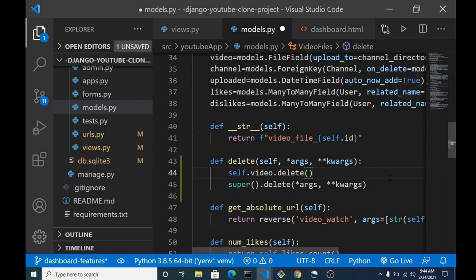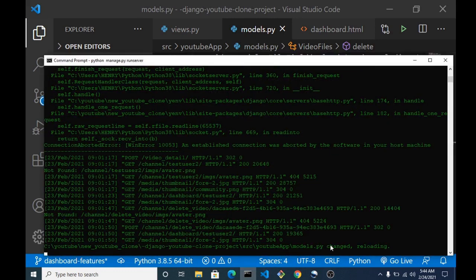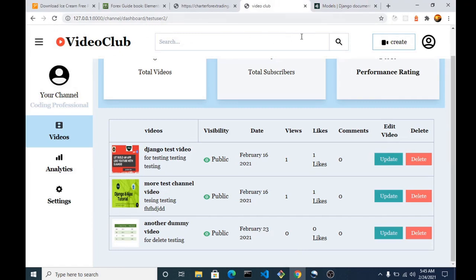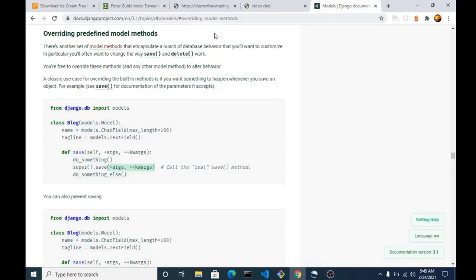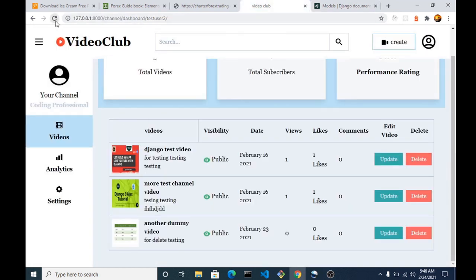We save our model and restart the server. If you check the official Django documentation, you can see 'Overriding predefined model methods' — there is a set of model methods that encapsulates database behavior you can customize, either the save method or the delete method. You can read more about it to learn how to customize it on your own.